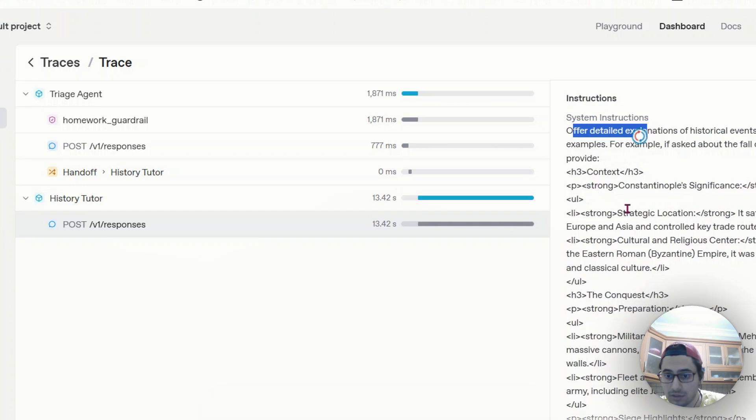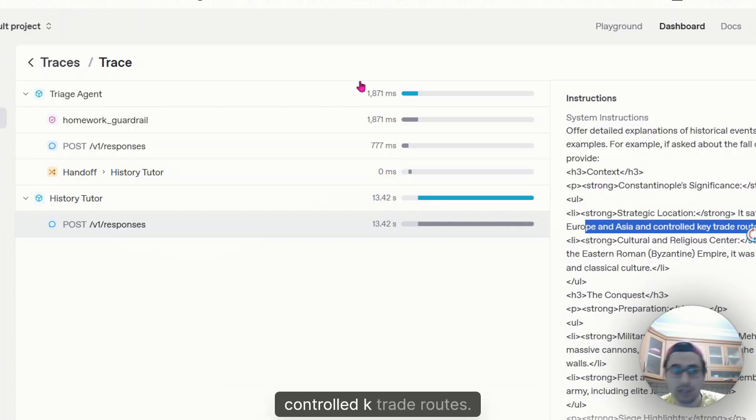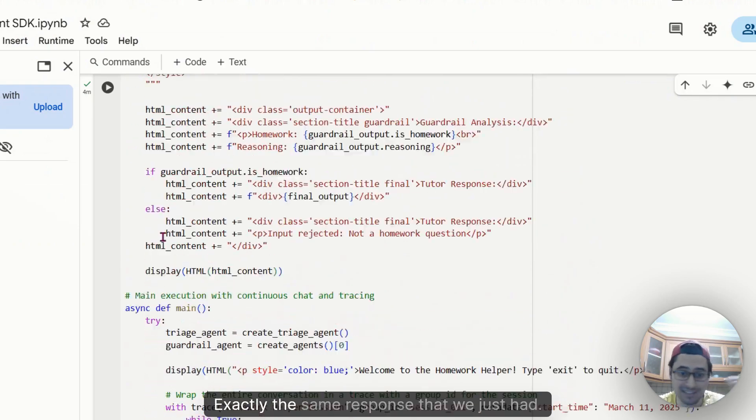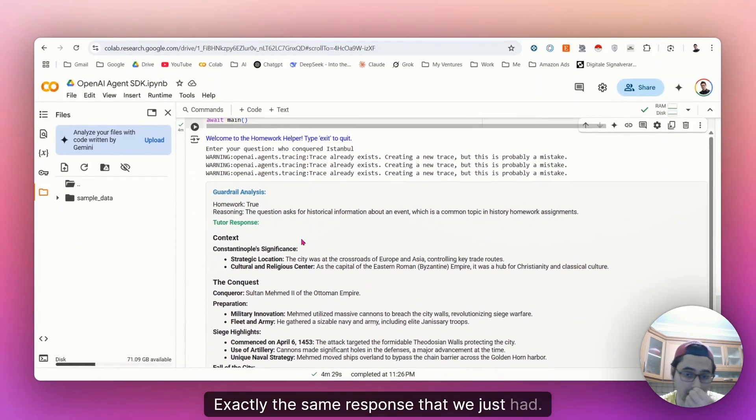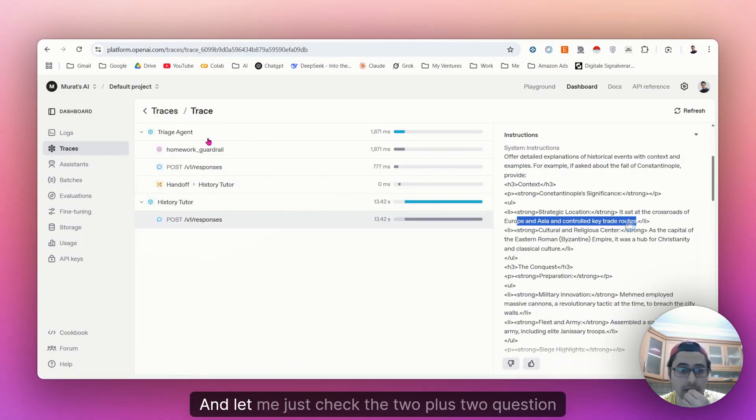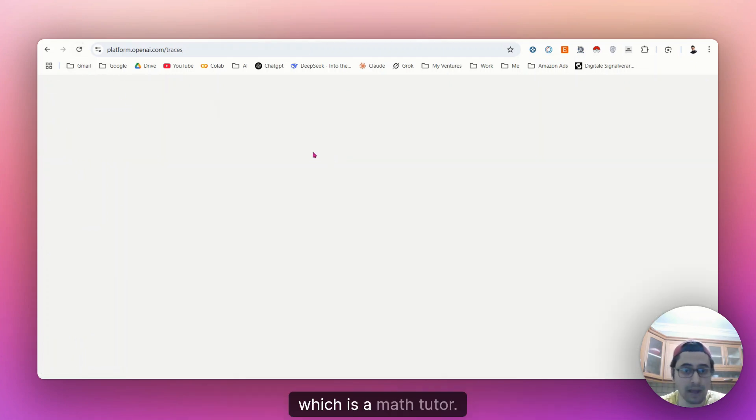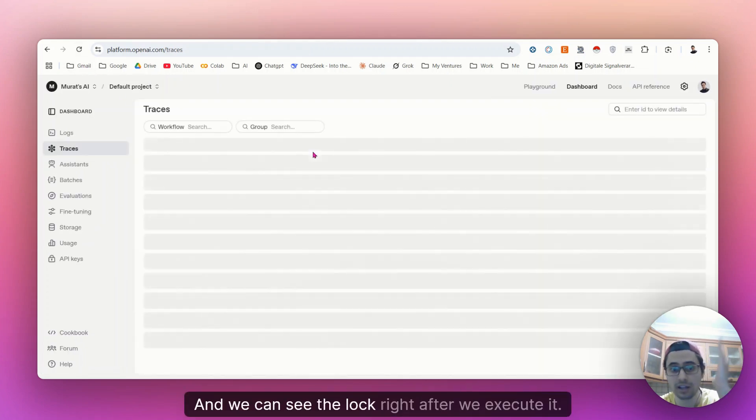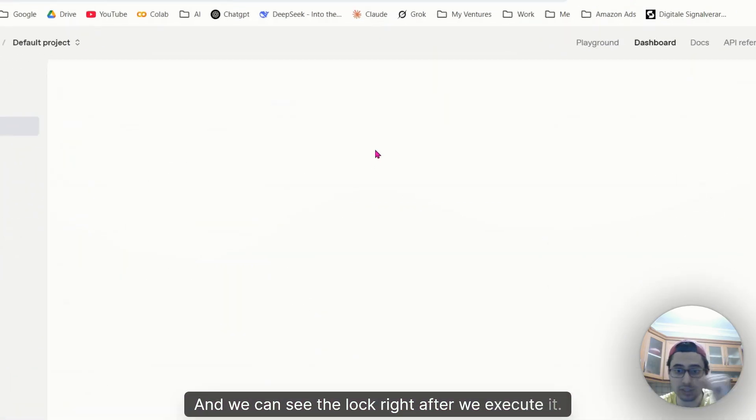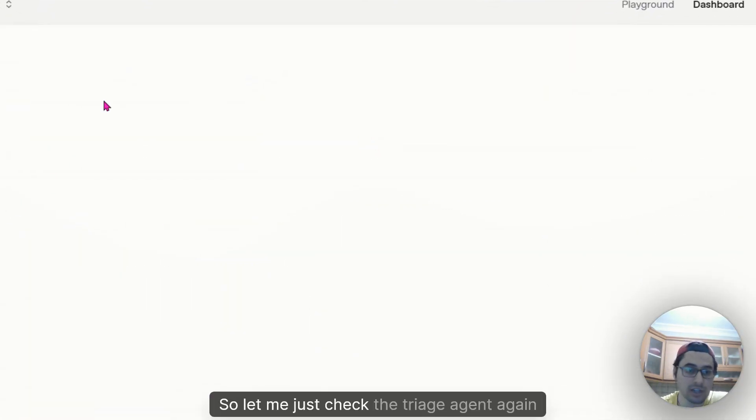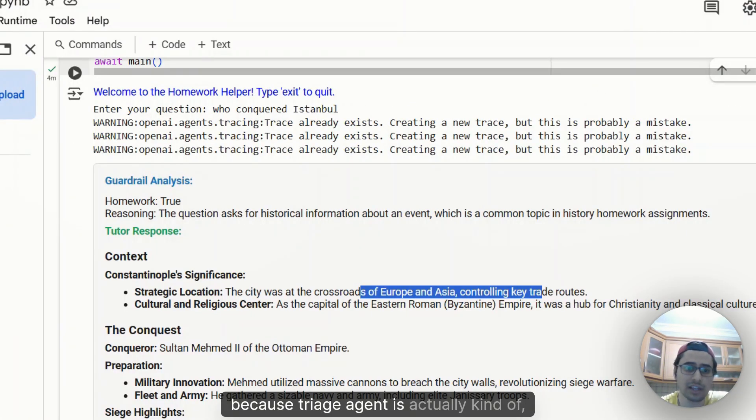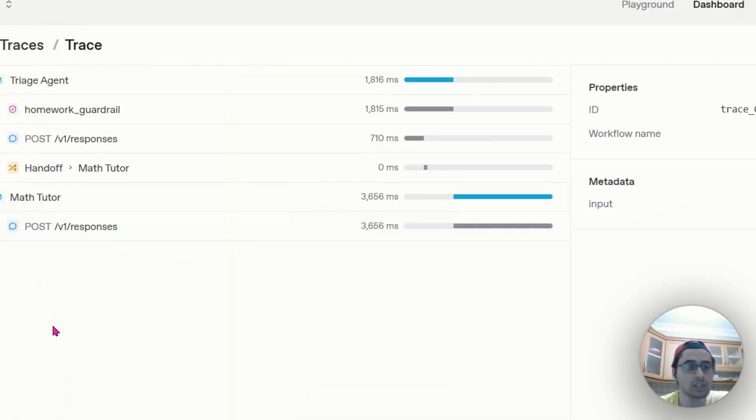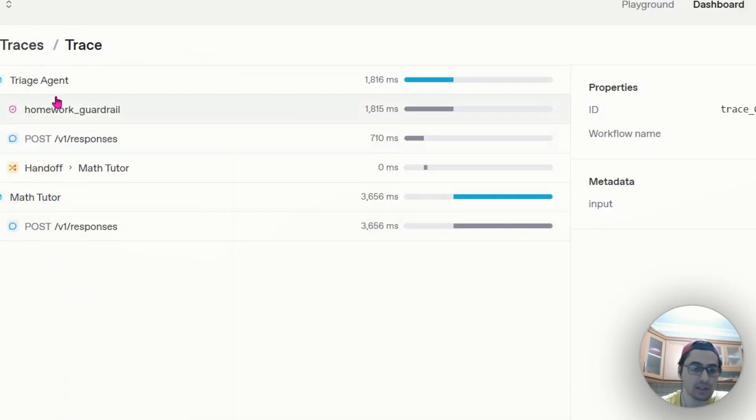As you can see, then this is a response. The expansion of the response. Crossroads of Europe and Asia controlled key trade routes. Exactly the same response that we have had just here. And let me just check the two plus two question, which is a math tutor. And we can see the log right after we execute it. So let me just check the triage agent again.